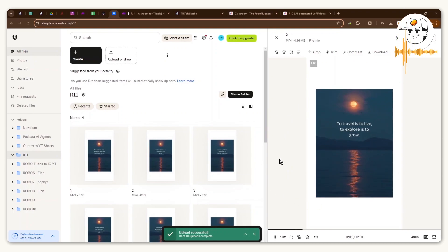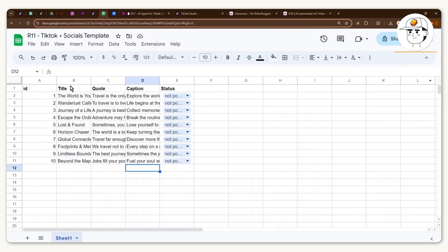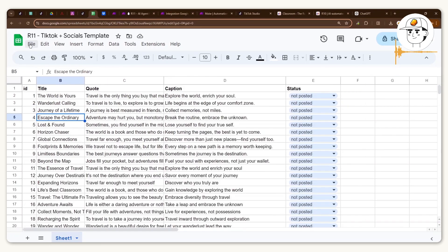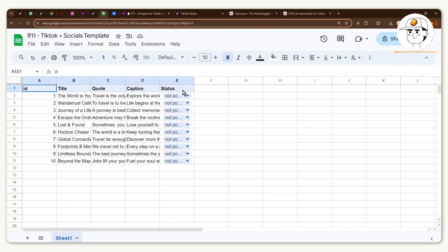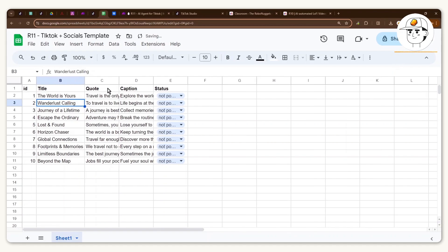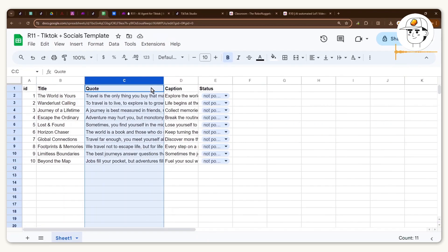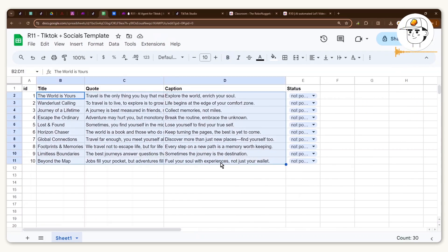Part one is how do we actually create these aesthetic quote videos en masse. Your very first step is to start a Google Sheet — this template is available in the community. If you're part of the community just click File, then Make a Copy to duplicate it into your own Google Drive. It has five columns: the ID, the title of the video, the actual quote that we'll put into the TikTok post, and the caption.